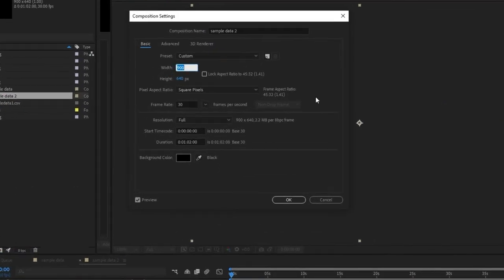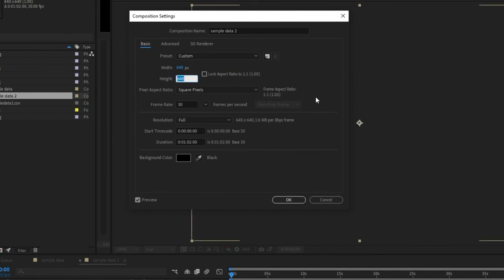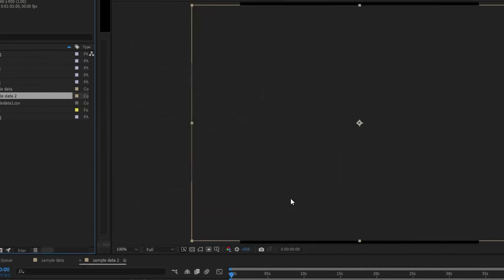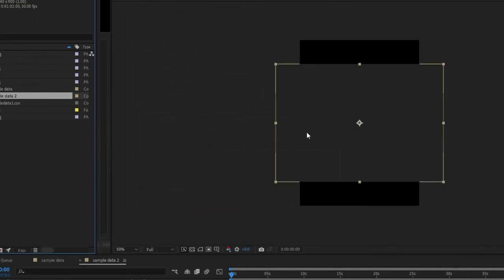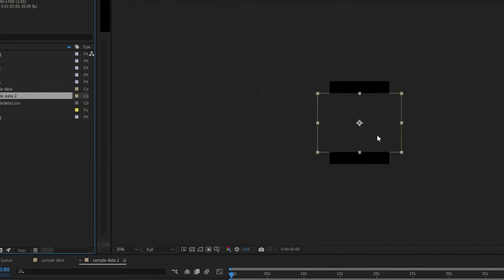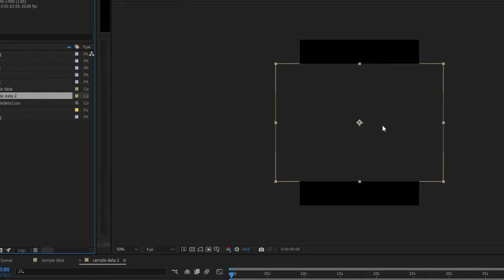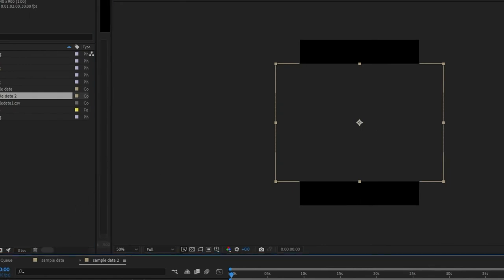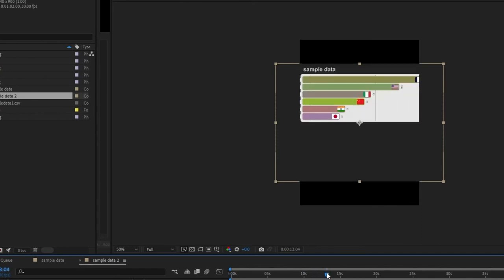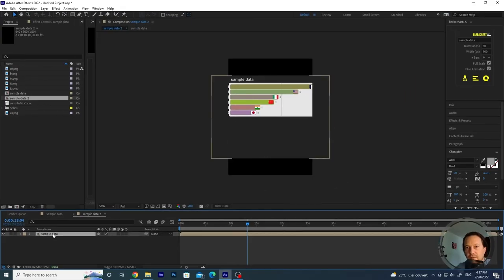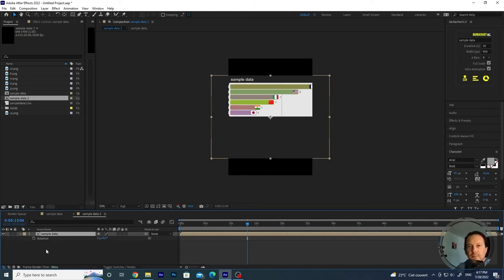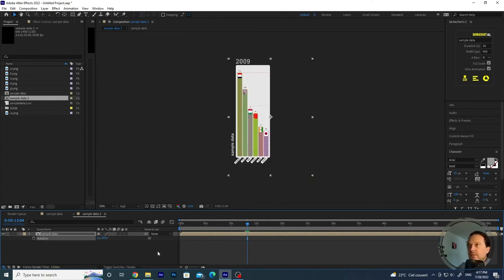We can invert the width and the height and we can just rotate our initial composition. You see that now it's still horizontal, but if we click on the timeline, push R on the keyboard and then we put minus 90.